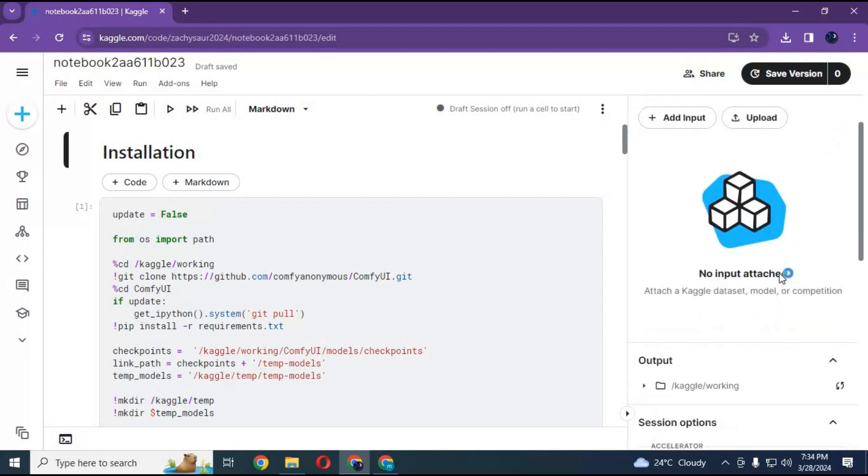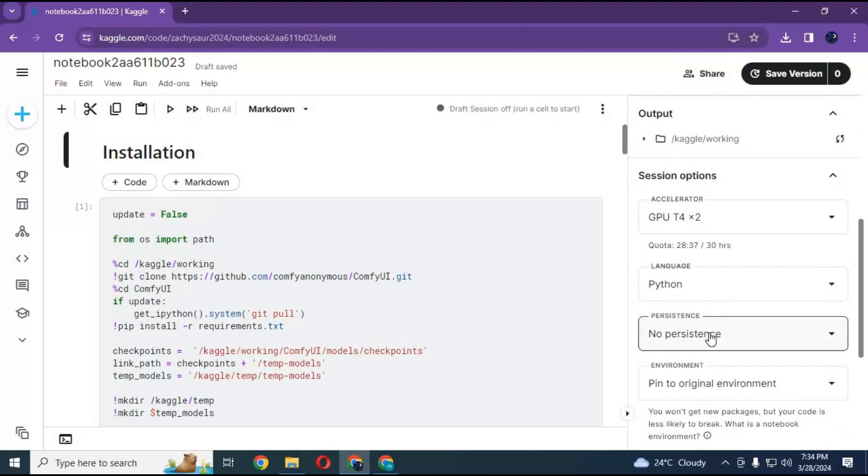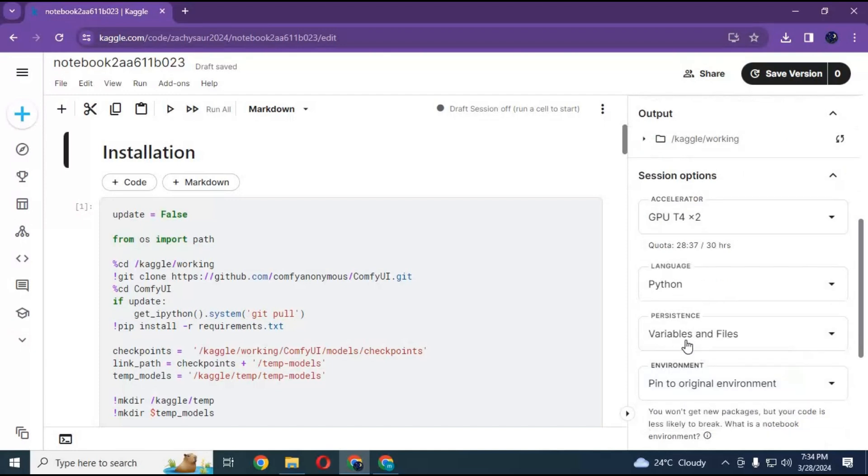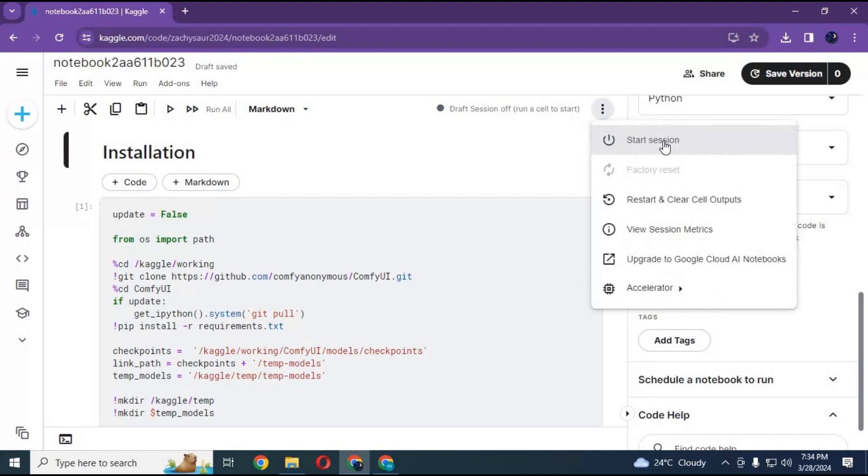Go to notebook options, choose GPU, files and variables in persistence options. Also make sure the internet option is turned on. Click on three dots and start session.